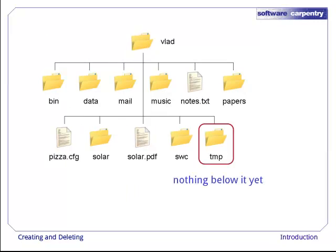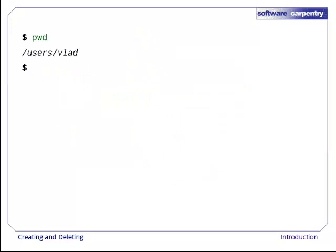However, there's nothing below it yet. Temp is empty. Alright, we're in UsersVlad, and temp is empty, which we can tell because ls doesn't print any output.